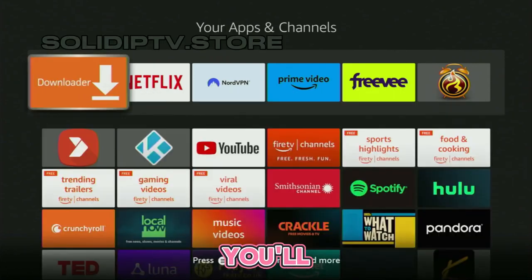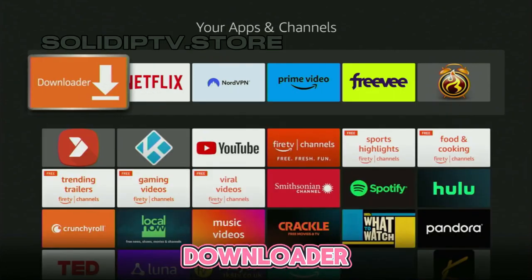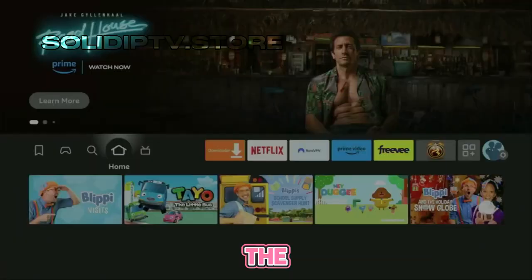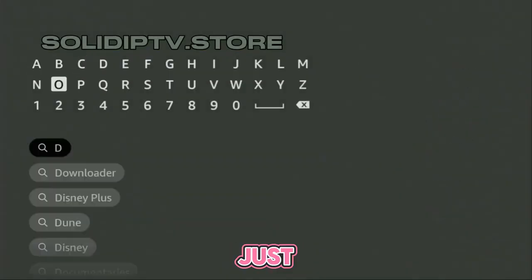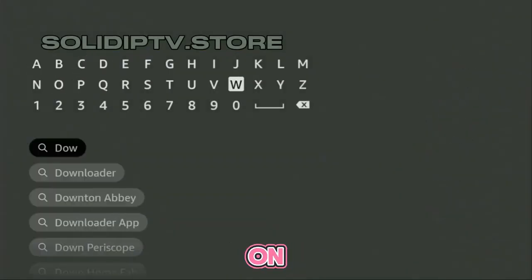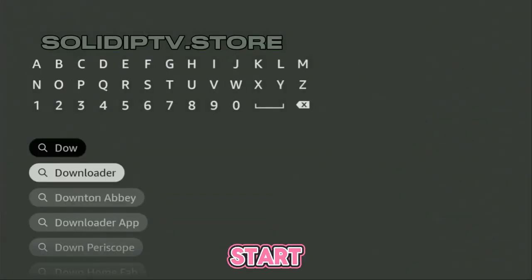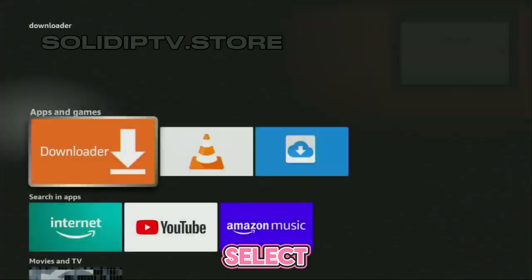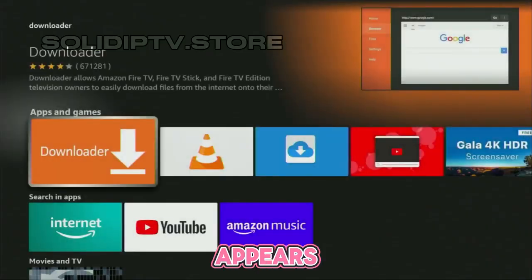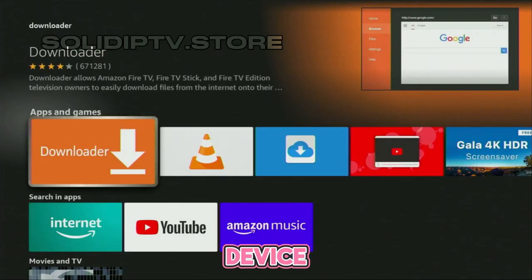First, you'll need to download the Downloader app from the Amazon App Store. Just go to the search bar on your device, start typing Downloader, and select it once it appears. Install the app on your device.